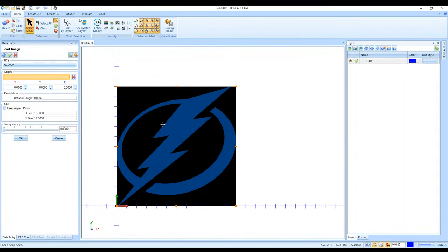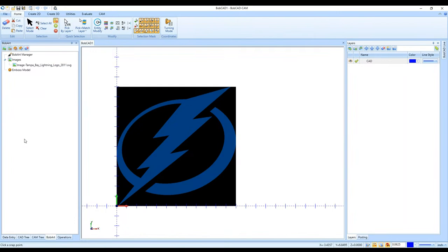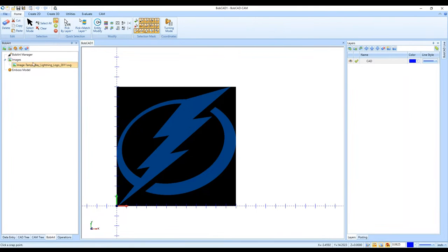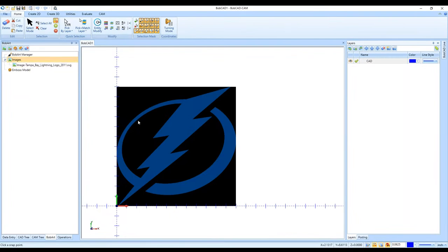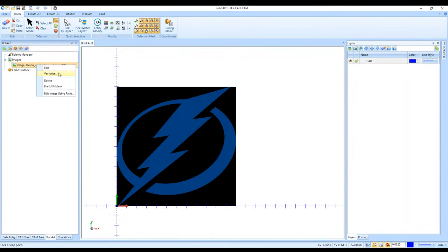If I click OK, the image is brought into Bob Art and into the BobCAD V35 software. I can right-click on the image that was loaded into the Bob Art tab and I have the Vectorize option. So I right-clicked on Images, selected Load Image to bring in this logo — a 12-inch by 12-inch image — and then right-click on that image icon and select Vectorize.